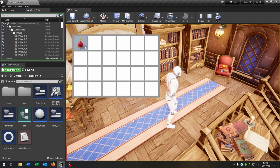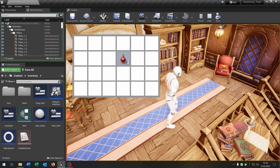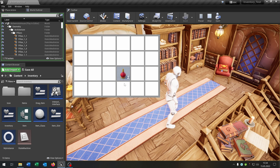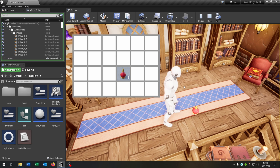Hello and welcome to this tutorial. In this tutorial I want to show you how you can move items in your inventory per drag and drop, and also drop items onto the floor. So let's go.